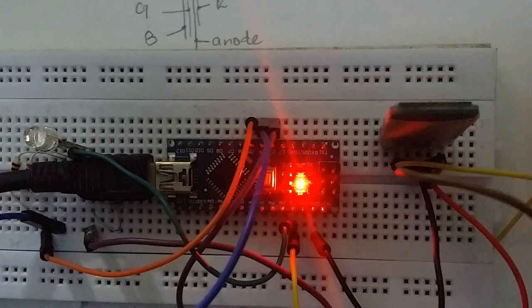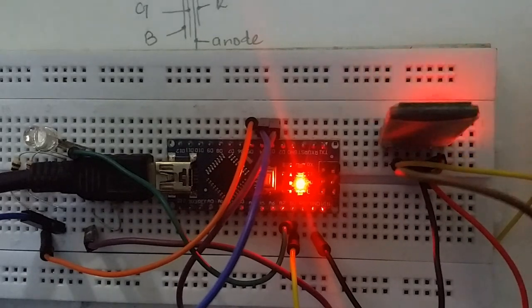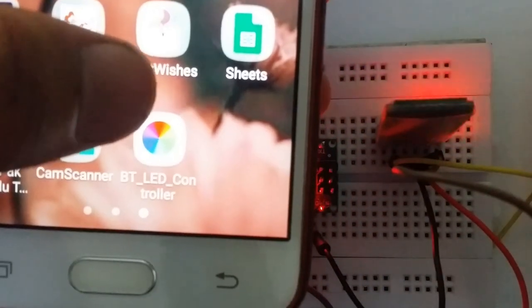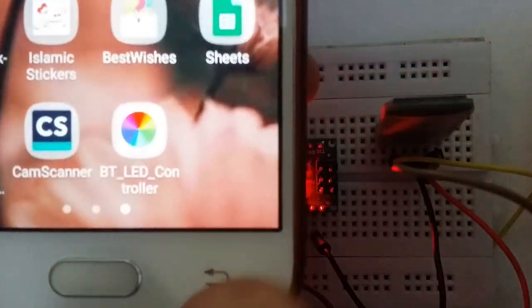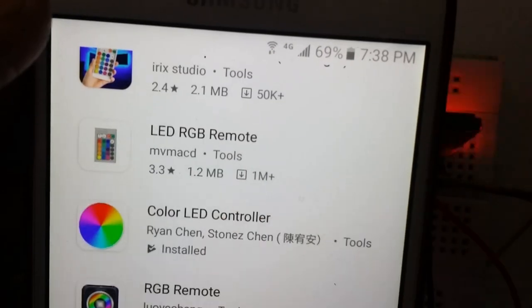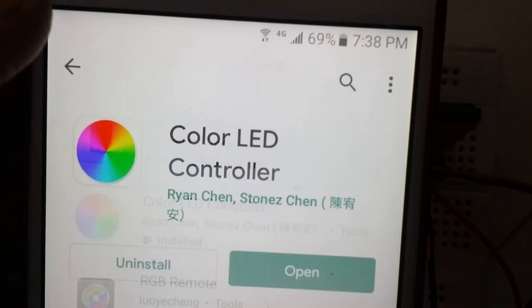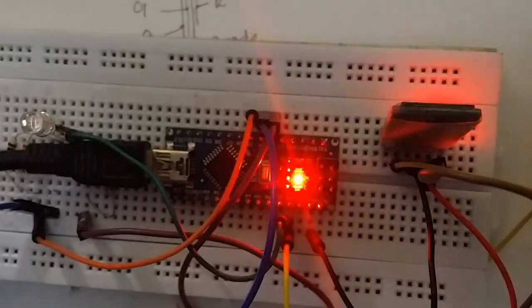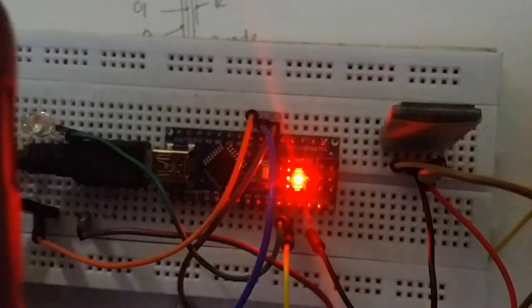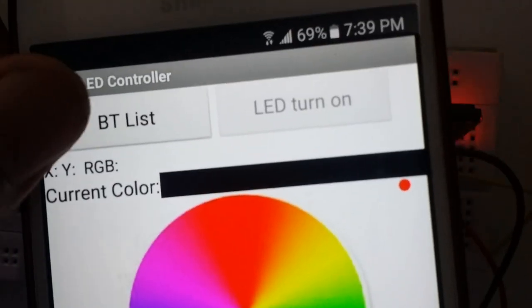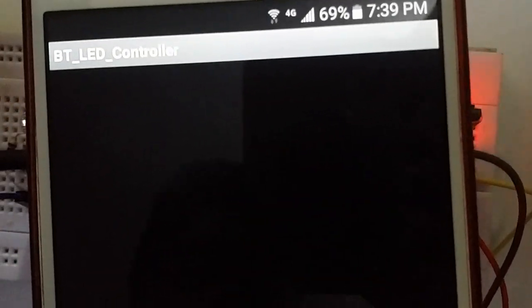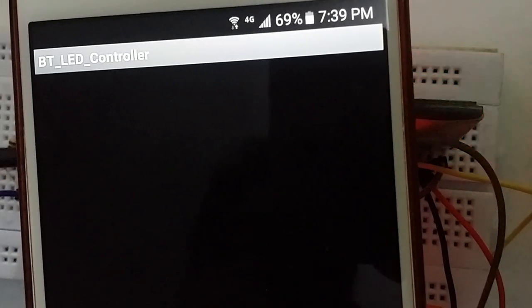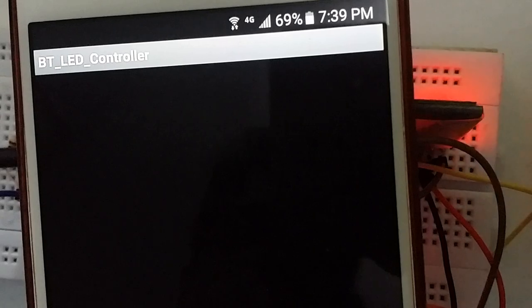To control RGB LED we need to download Color LED Controller or BT LED Controller, which is easily available on Google Play Store. When we open our app, first we need to connect our mobile Bluetooth to the Bluetooth module. Then connect the app Bluetooth by clicking on the BT list on the top left. Now you can see by changing the pattern we can change our RGB LED pattern or color.